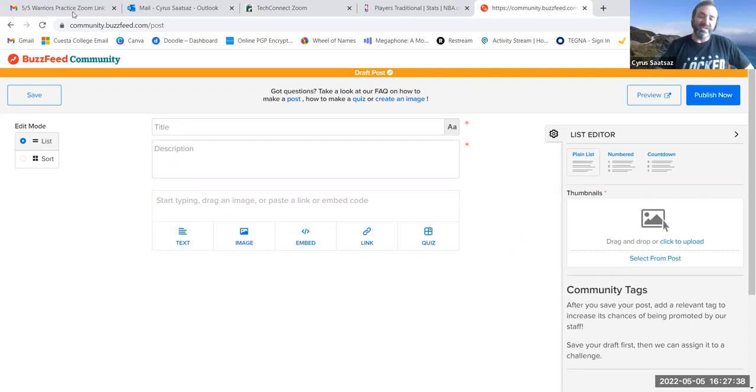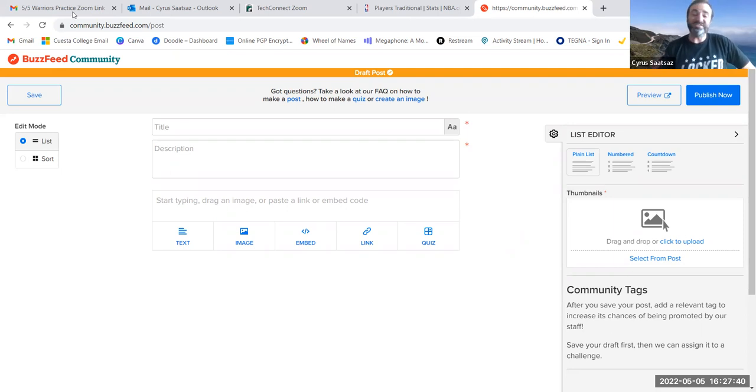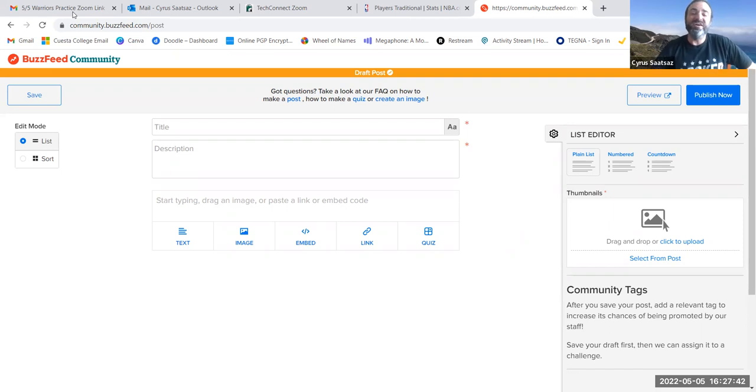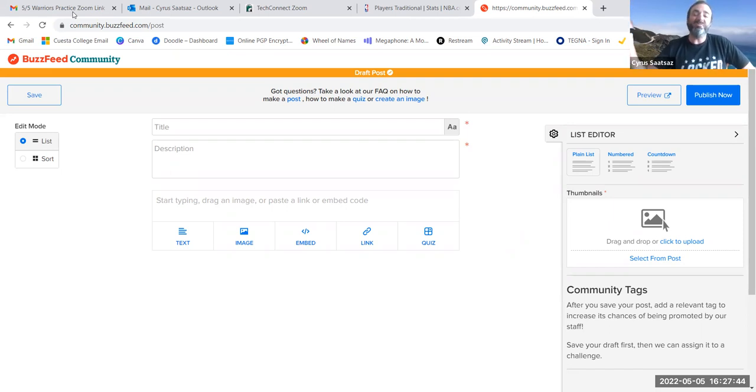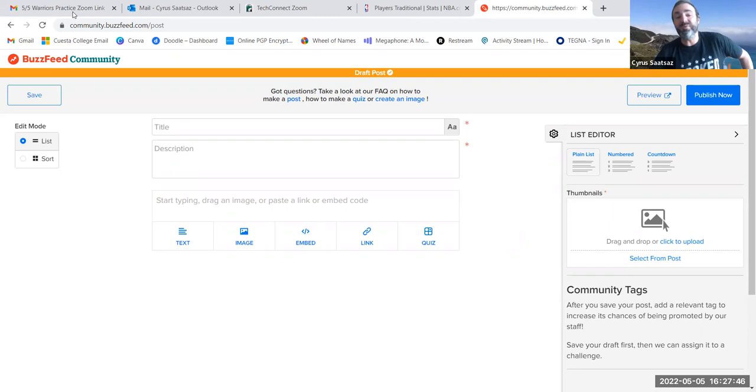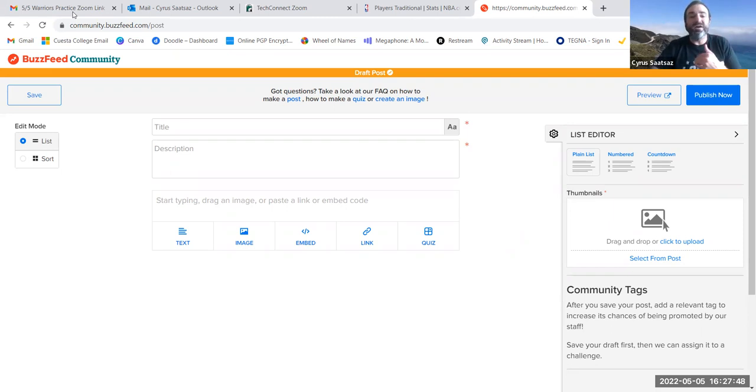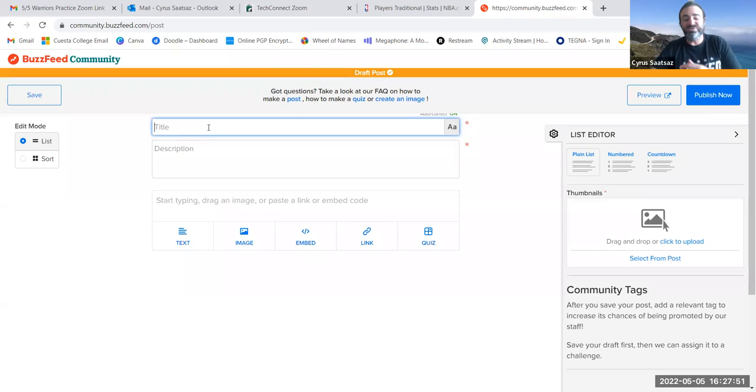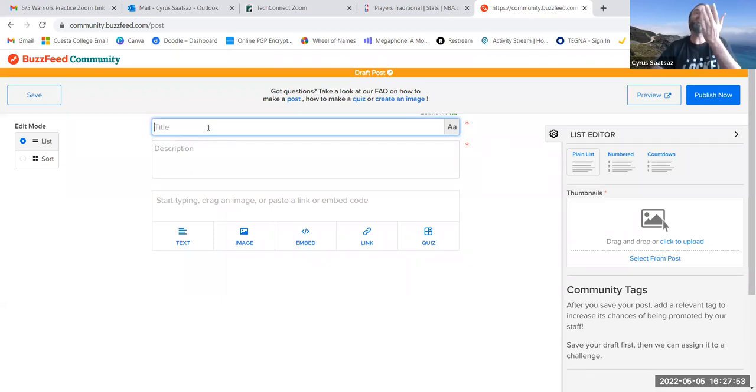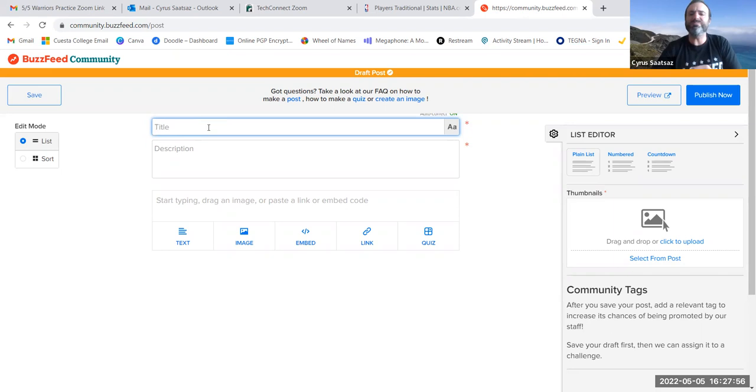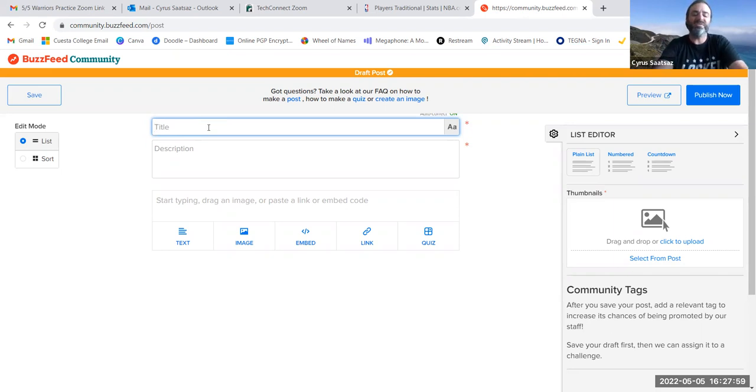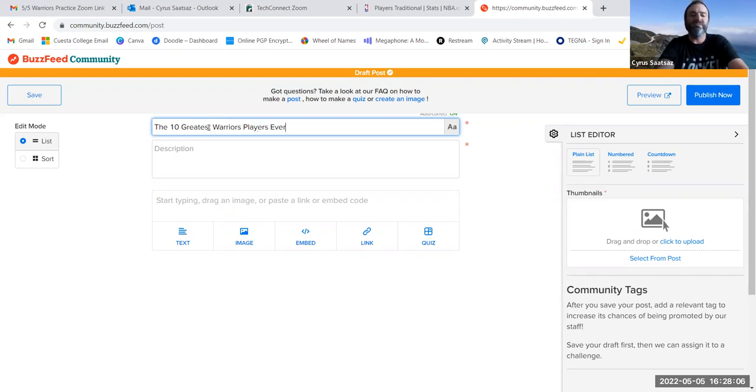When you're going to make your list, and if you're doing this as an assignment, if you're one of my students, let's say you want to make a list with a minimum of 10 different items. Well, you're going to have to come up first with something catchy. And you want to title it. And so you're going to put your title here. So let's say I want to make a list for this assignment of greatest Warriors players ever. I love the Golden State Warriors, so why don't I make it? I'm going to put the 10 greatest Warriors players ever.